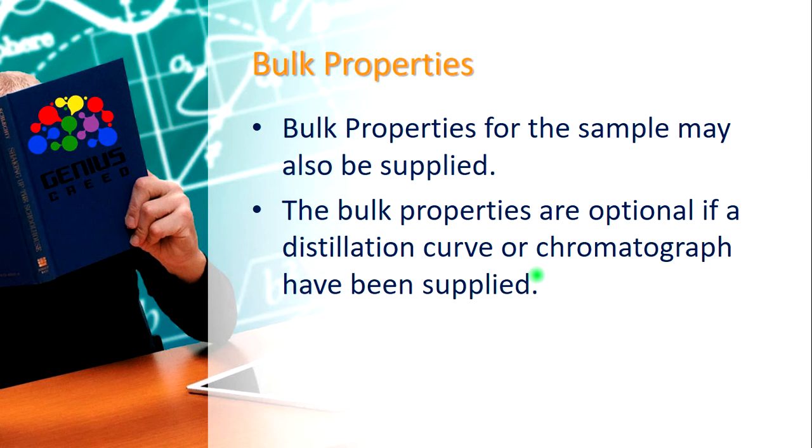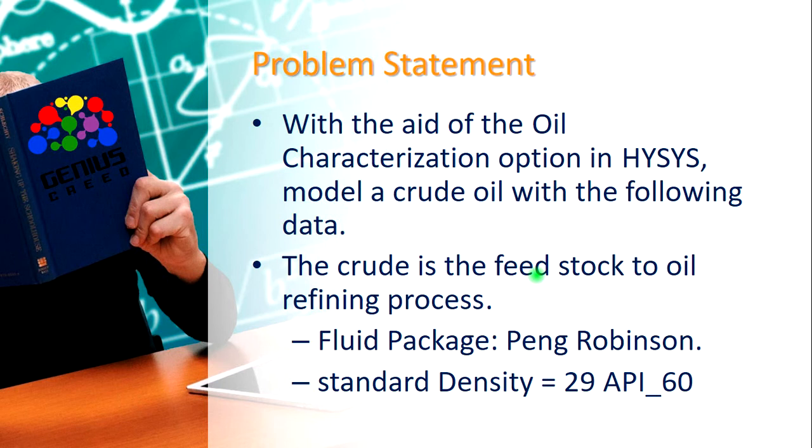Here's a problem statement. With the aid of the oil characterization option in HYSYS, model a crude oil with the following data. The crude oil is the feedstock to an oil refining process.